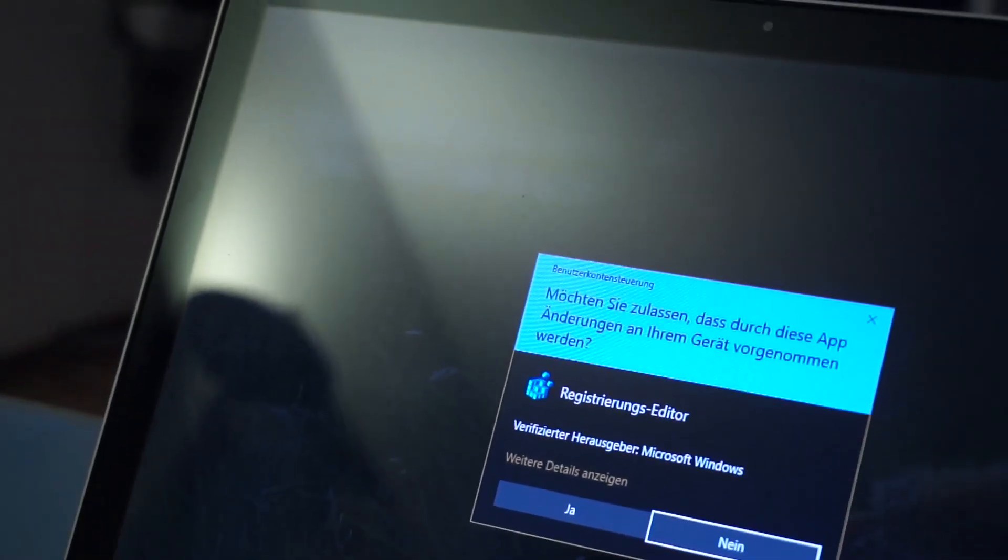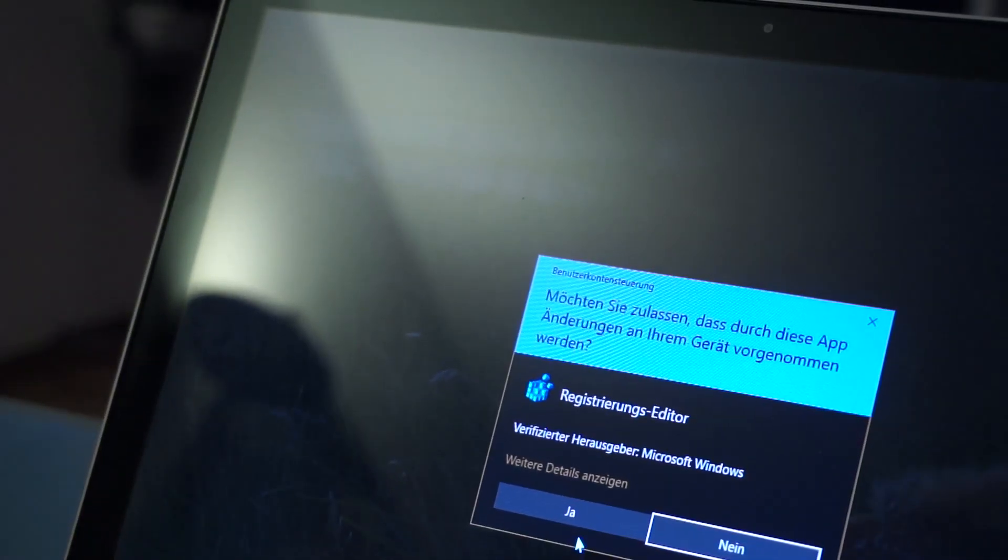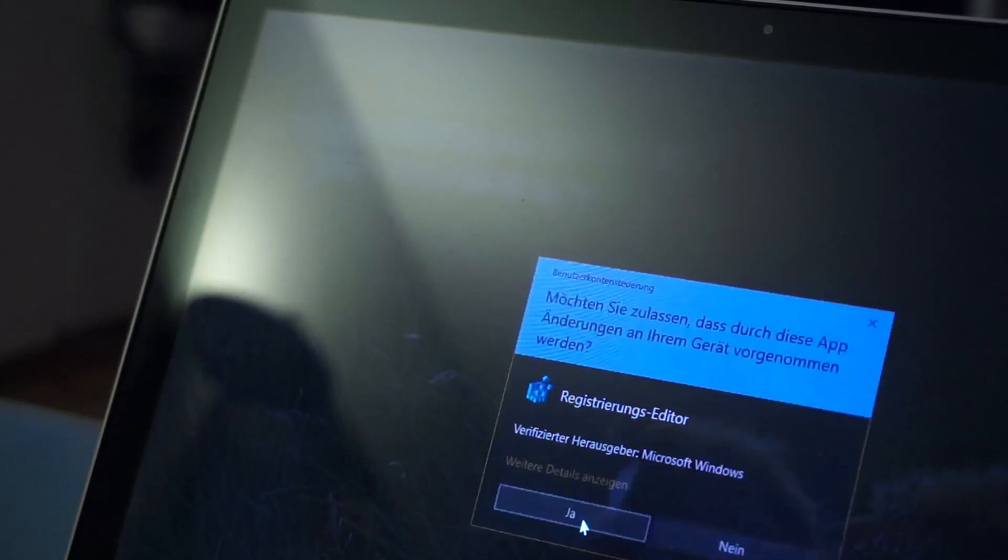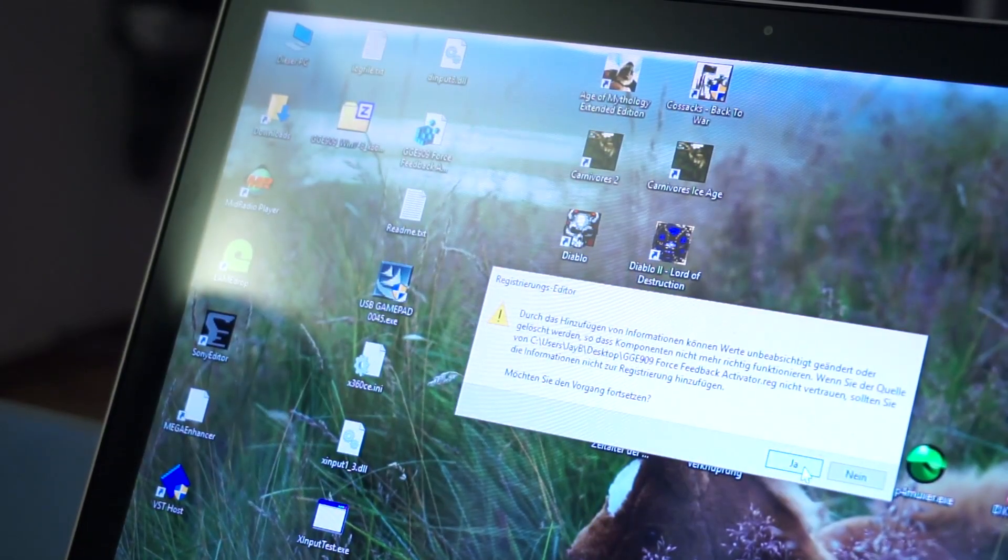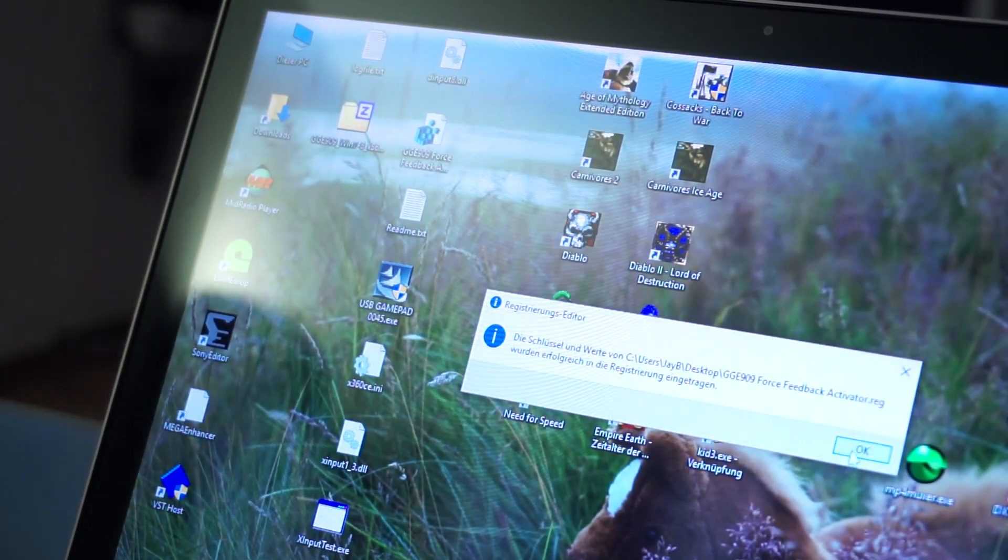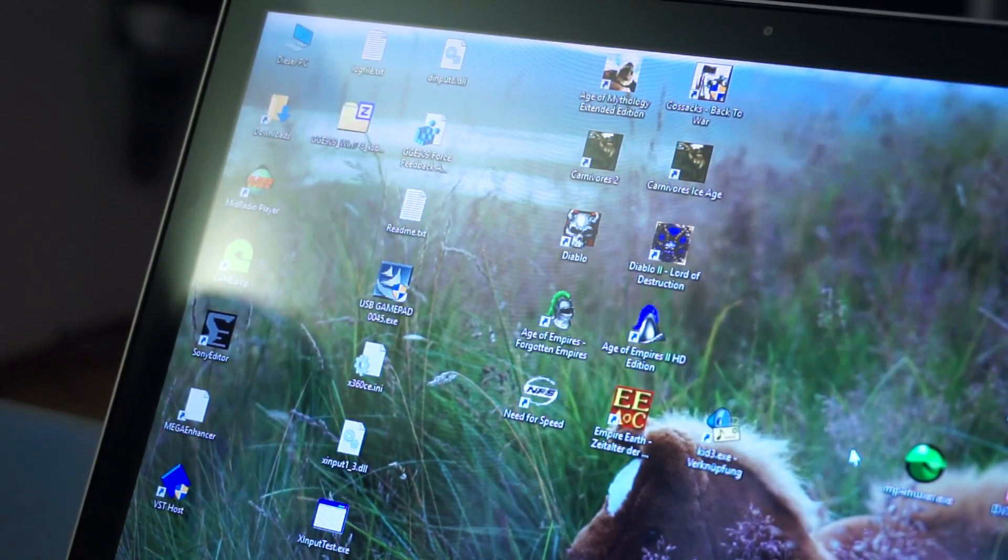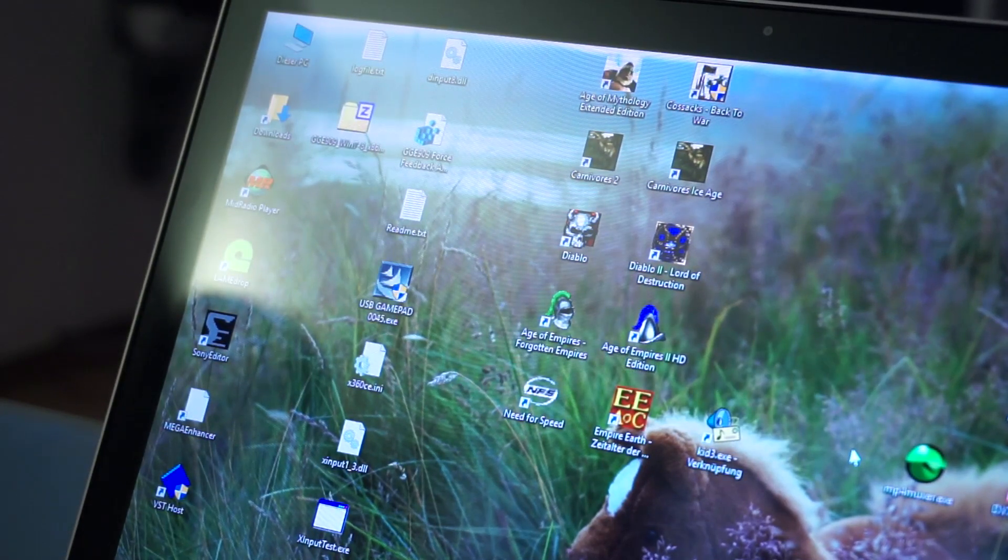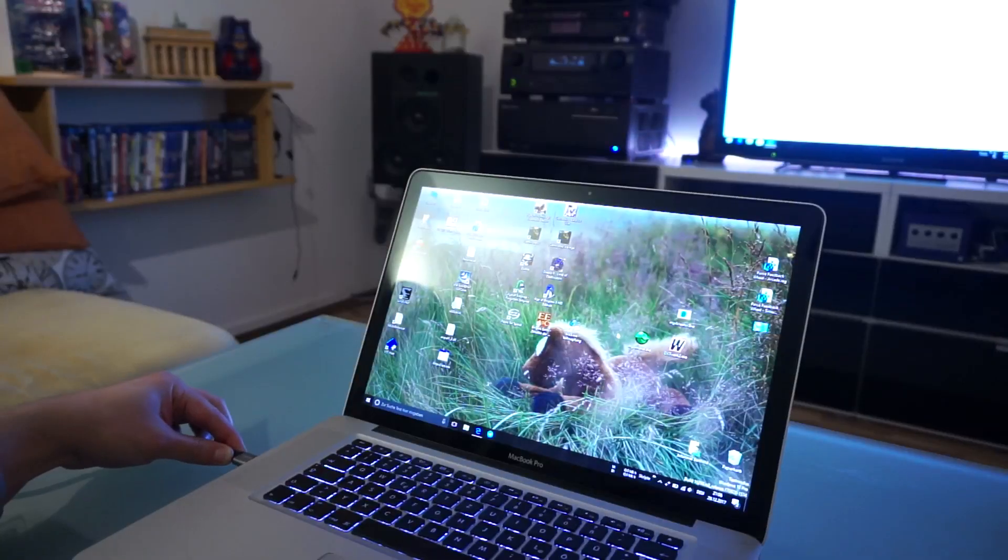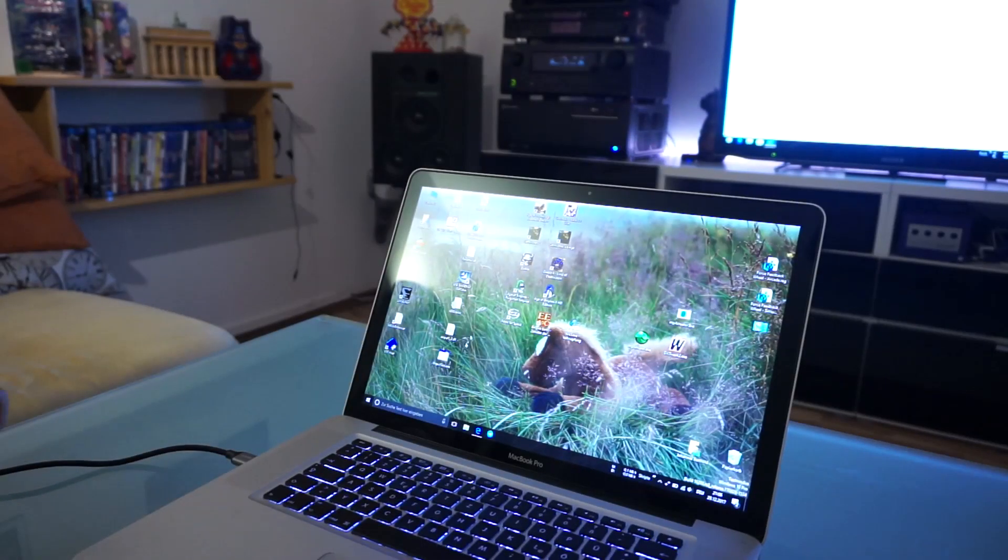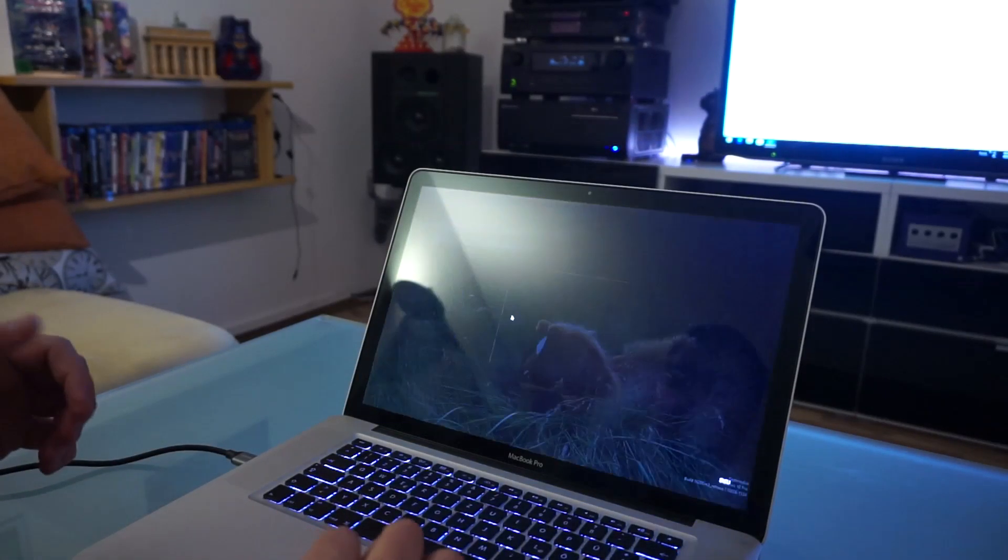Accept the user account control. We accept that it's going to be added. Yes. Okay, now it's in. Now we can plug the controller back in and start Need for Speed again.